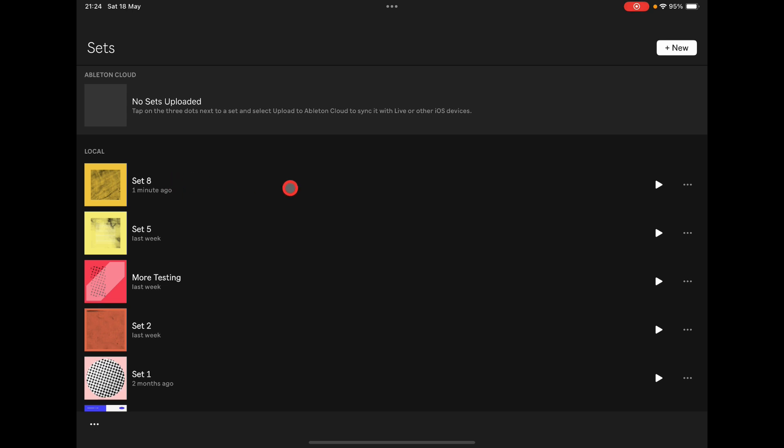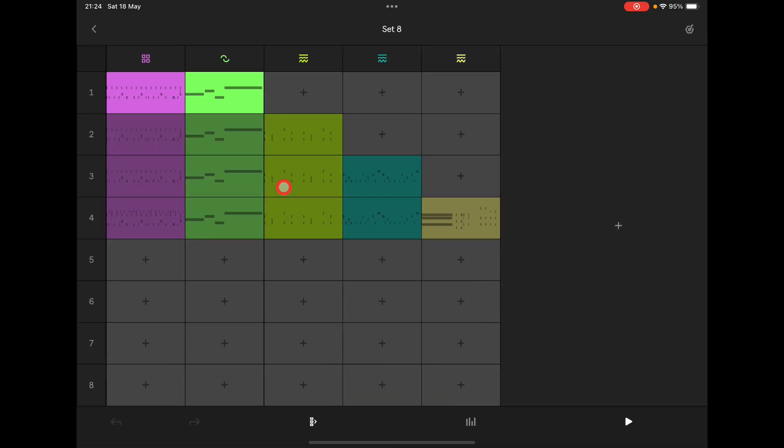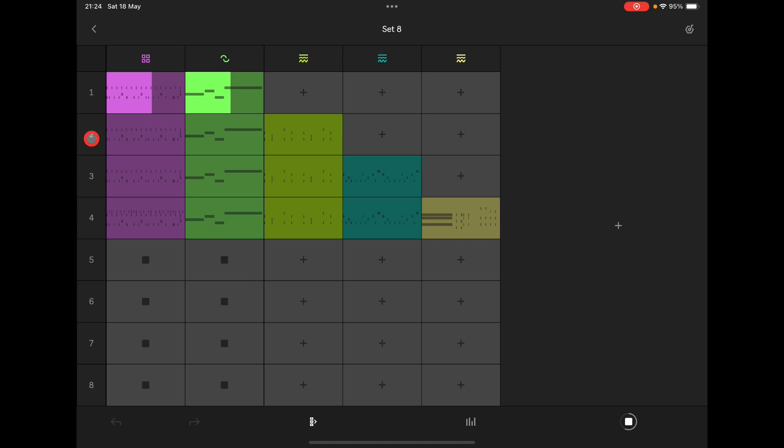We're going to use this set here. This one I'm just going to quickly play you through it so you know what it sounds like. So let's just start this. So it's a dead short set.